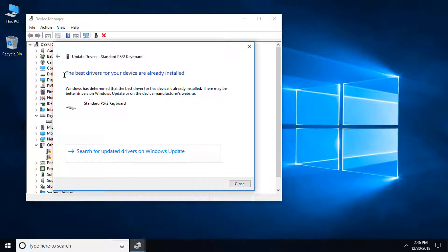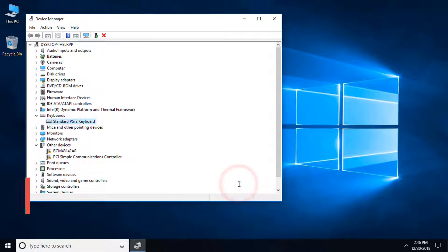Here you can see the best driver for your device are already installed. That means the best driver for your keyboard is already installed.